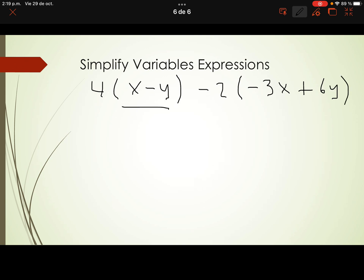Inside the brackets, it is not possible to add the expressions because they are not like terms — we are not talking about the same variable. When it's not possible to solve the operation inside the brackets, we have to apply the distributive property to remove the parentheses.